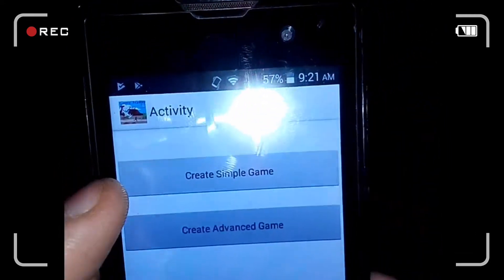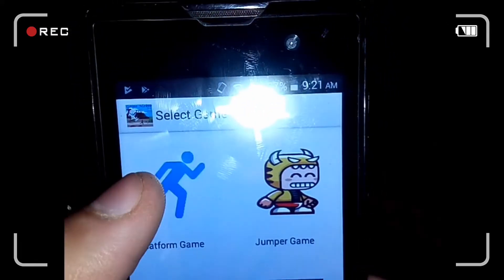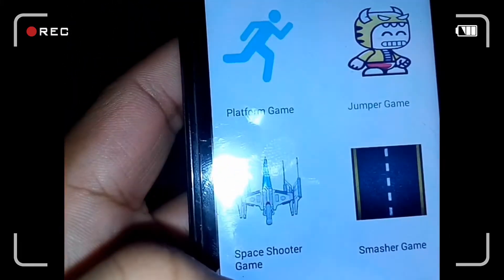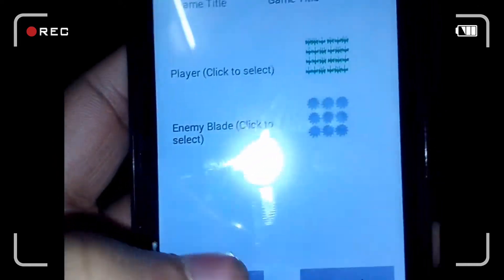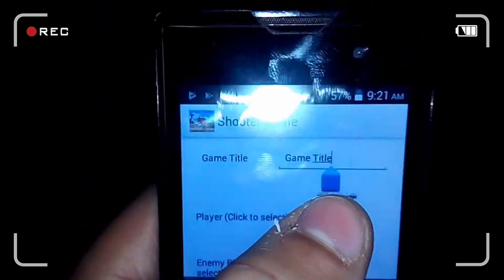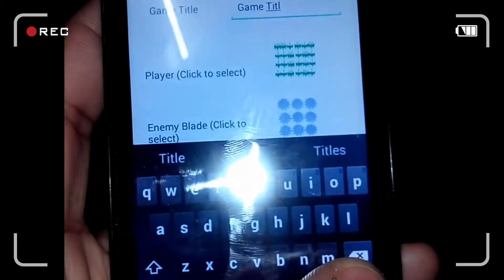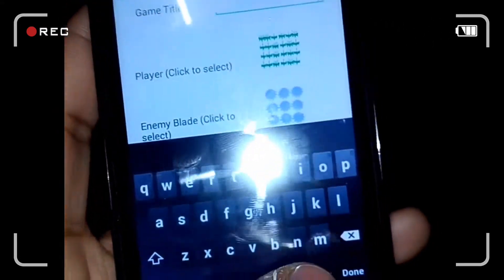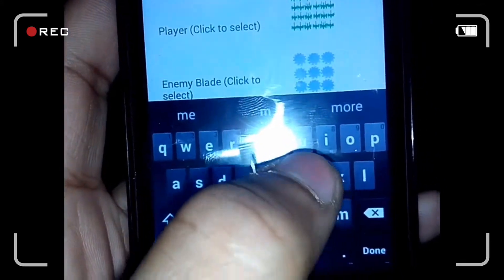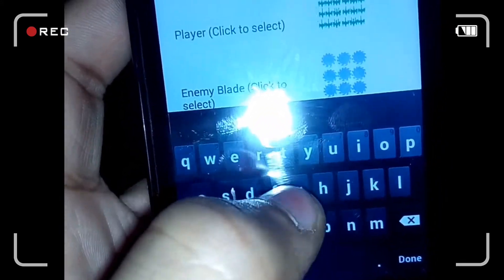So let me just show you — create new game, create a simple game. Let me just show you the platform game. I told you: jumper game, smasher game. Let me just type 'My First Game.'